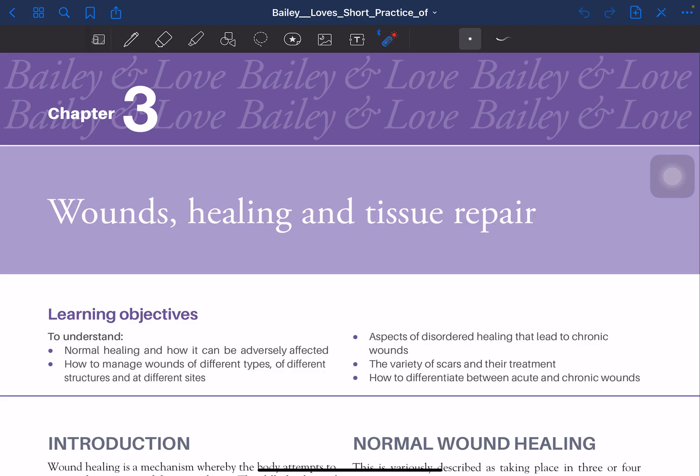We will start with Chapter 3 of Bailey: Wounds, Healing and Tissue Repair. This is one of the most important chapters for the NEED Super Speciality and NEED Post-Graduation Entrance Exams.